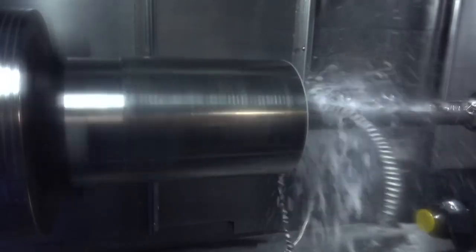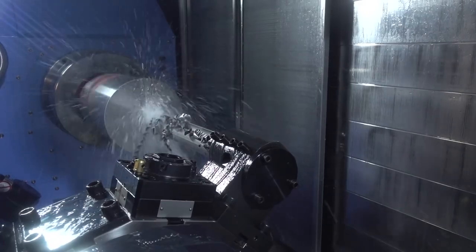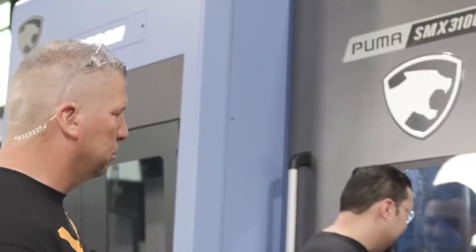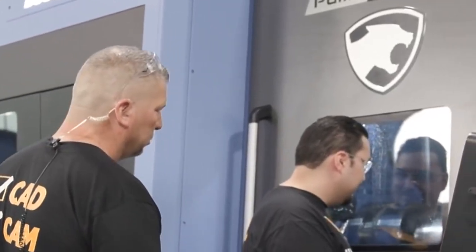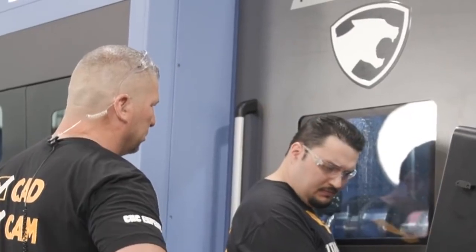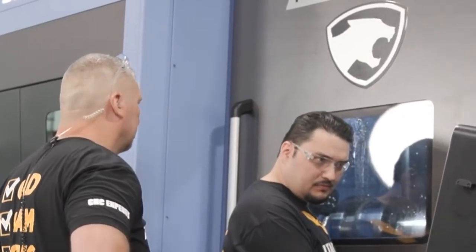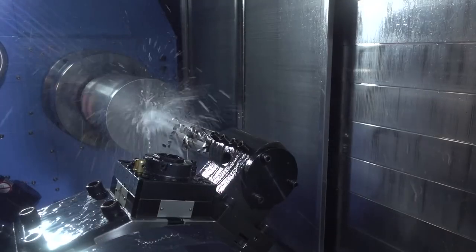You had eight finishes inside of crazy crevices and you're dealing with nitronic 60, titanium, Inconel. That's not easy stuff to cut. But you know, because I had a lot of experience setting up the machines and running similar parts.